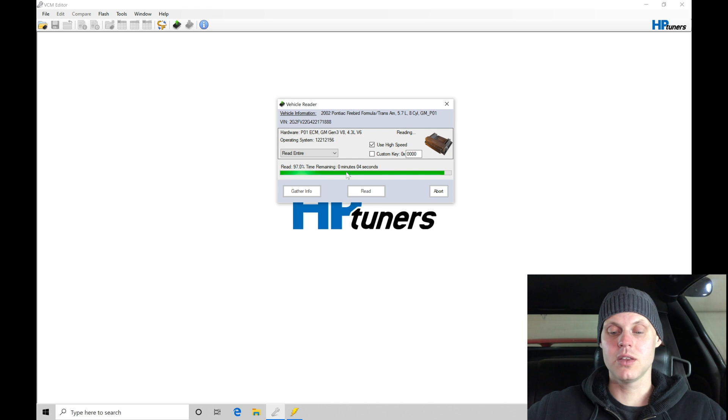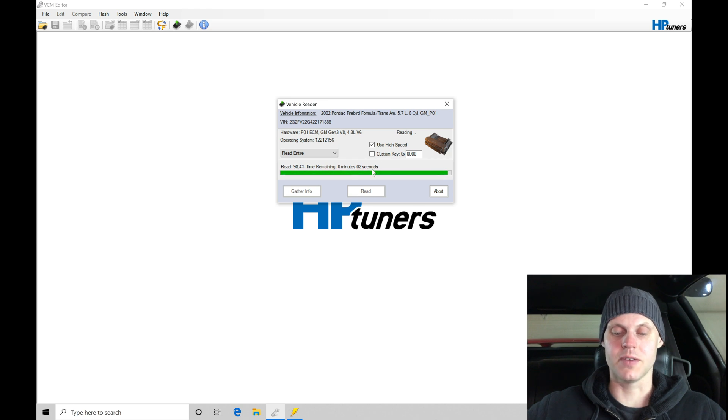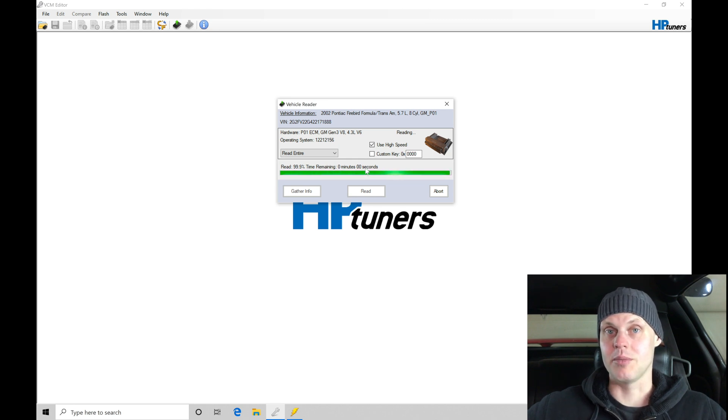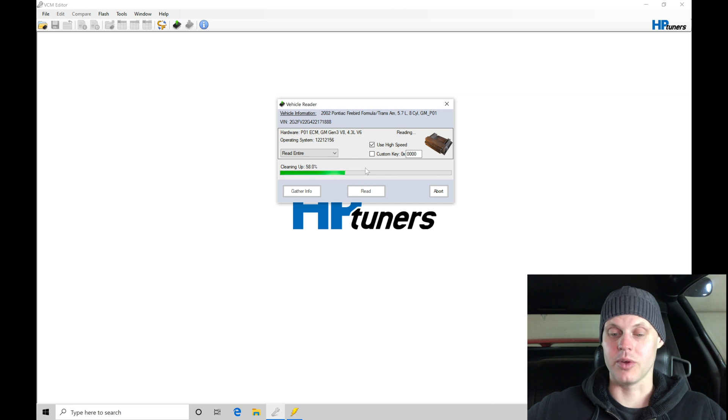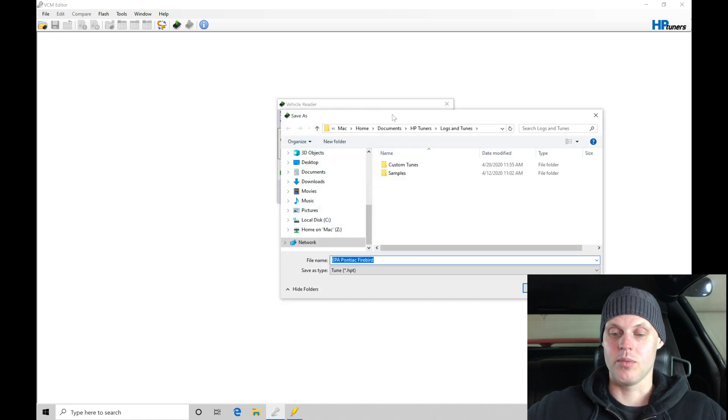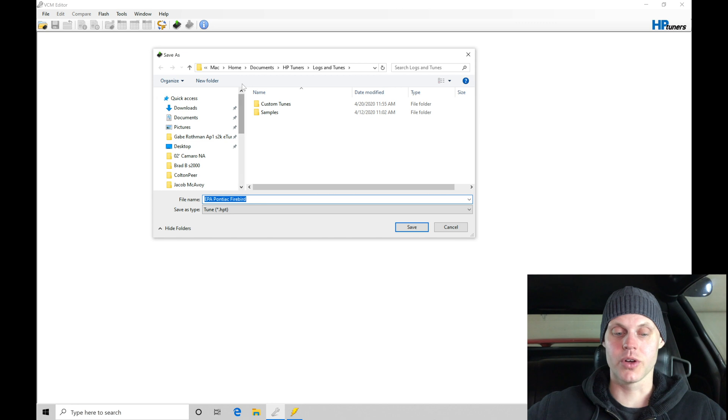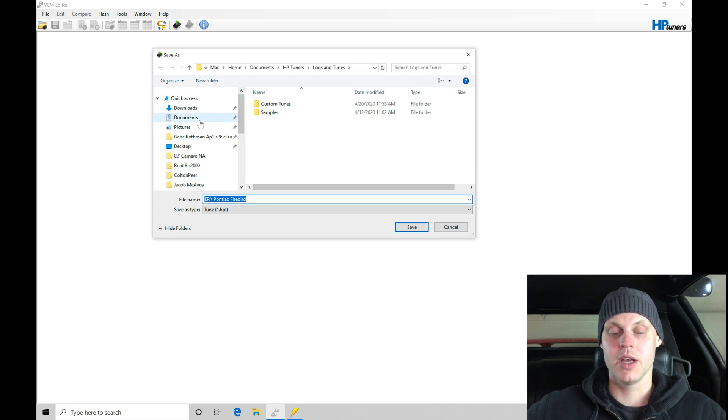We can see the read here is almost completed. As soon as it finishes the read, it's going to prompt me to save the file. This is a step we need to pay attention to. We need to go and save it into a folder or into a location on your computer.